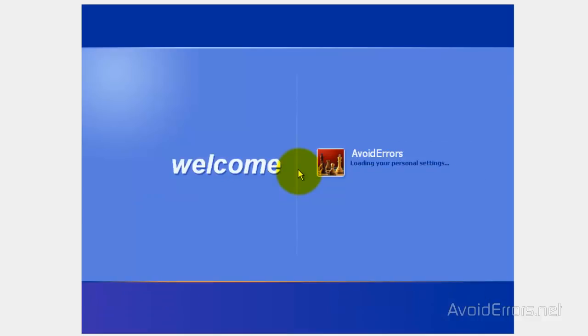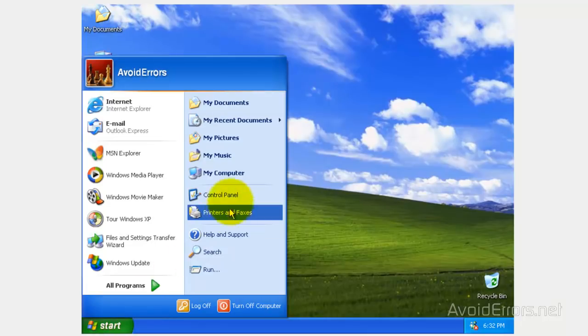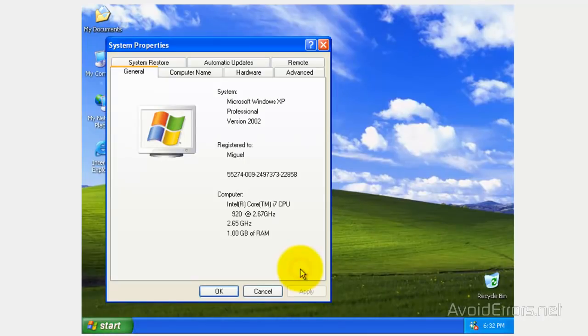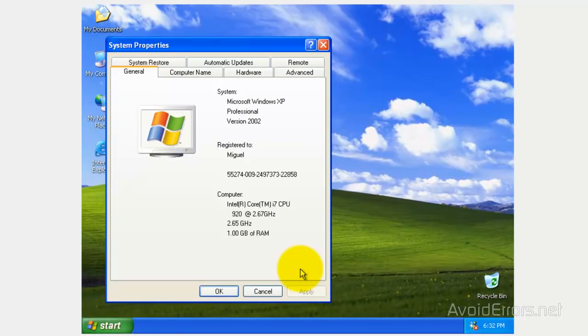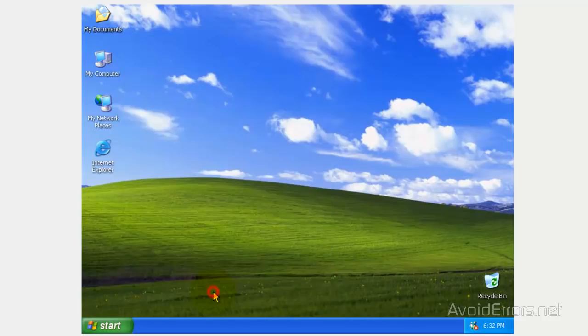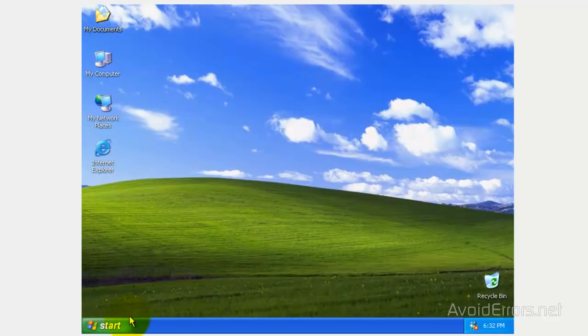Log in, then click on Start, Computer, Properties, Remote tab, and make sure you have checked Allow Users to Connect Remotely to this computer.